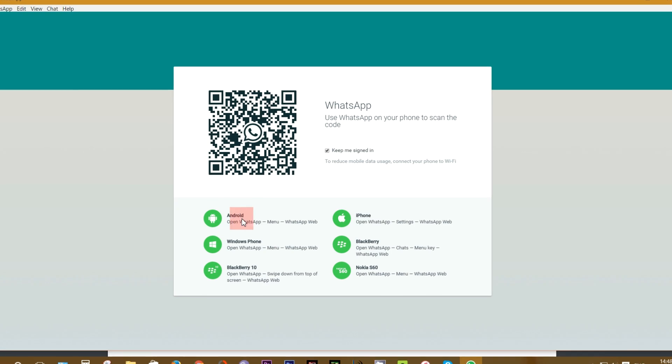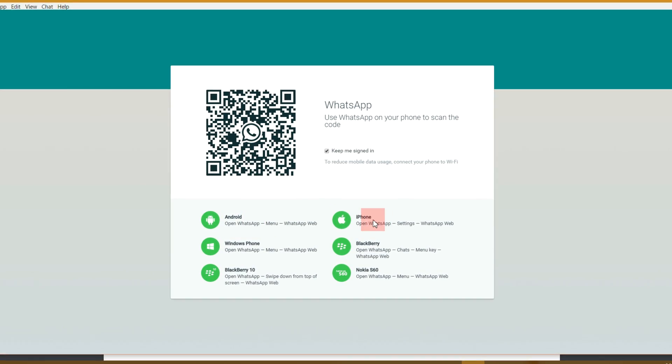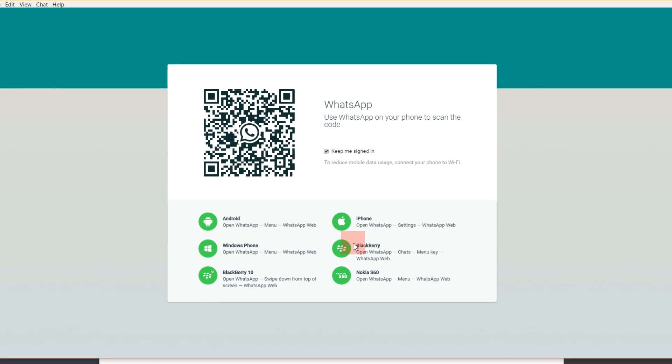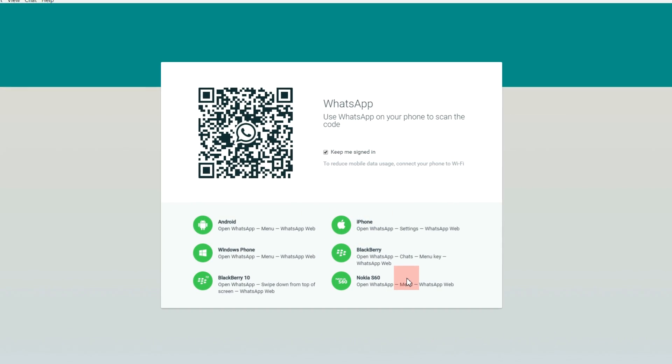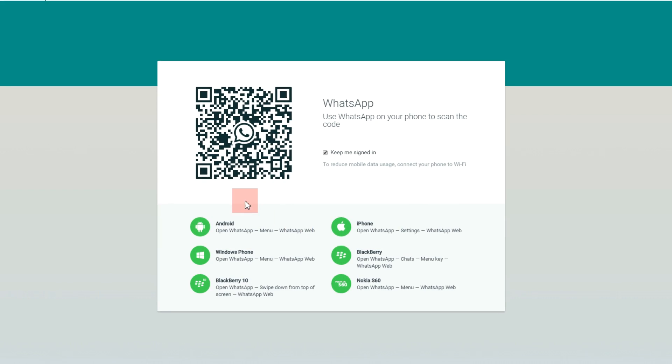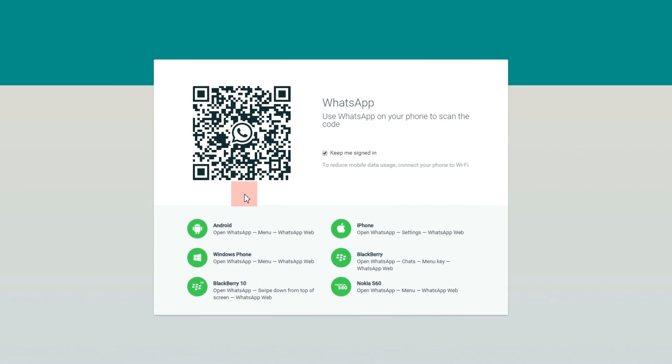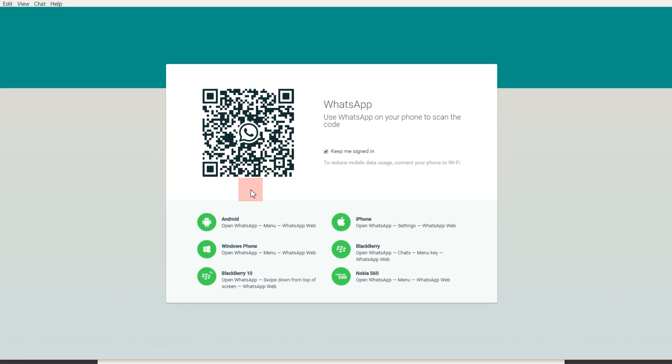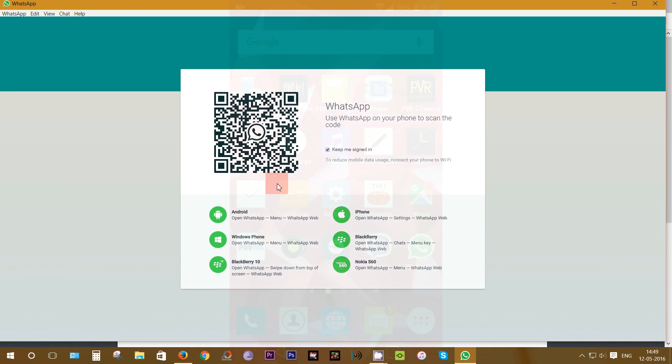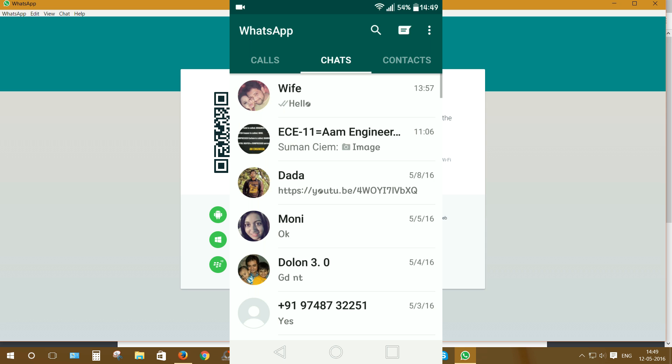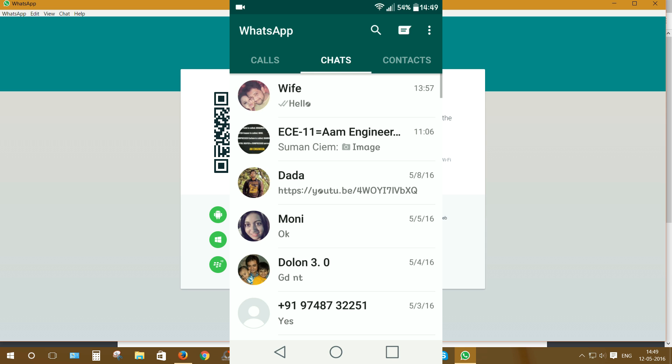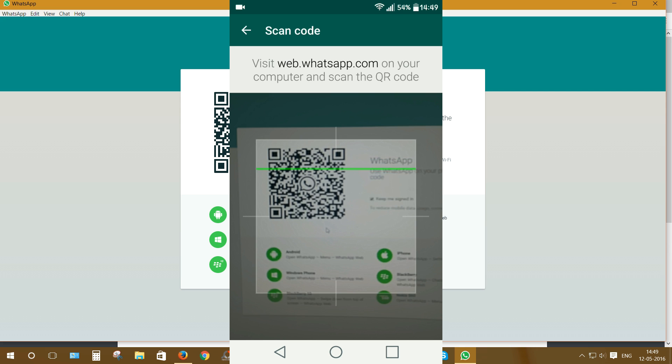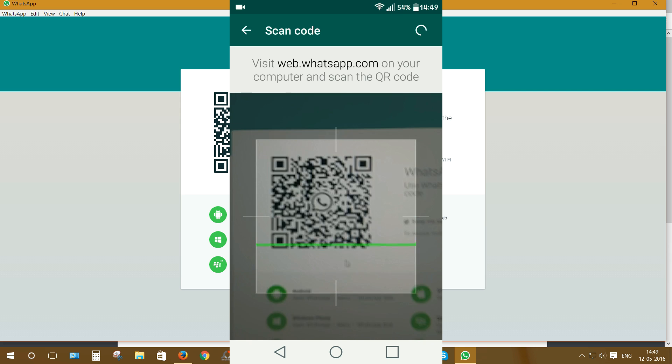You are getting support for Android, iPhone, Windows Phone, BlackBerry, and even Nokia Series 60 devices. Now just scan this QR code with your WhatsApp app on your smartphone and pair your device with this computer. Just click on WhatsApp Web from the menu and scan.